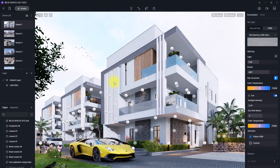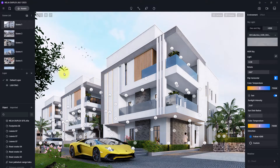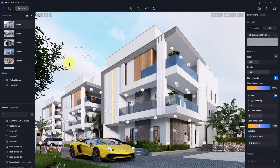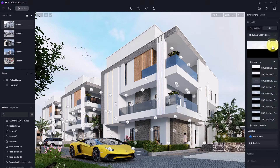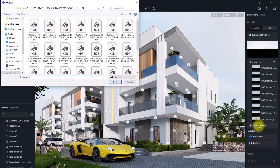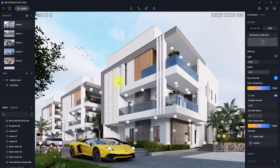As you can see, we have currently loaded this HDRI, but I don't think this HDRI actually meets my requirement because it's more like a daylight view. So I'm going to click on Custom one more time and select a different one to change it.